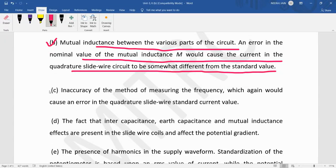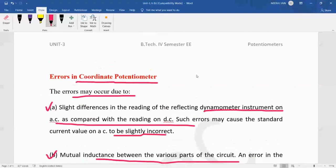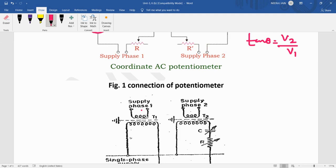The third error is the inaccuracy of the method of measuring frequency. The frequency measurement method can differ and can be a little bit inaccurate, which again would cause an error in the quadrature slide wire standard current value — the slide wire current value can differ in comparison to the in-phase potentiometer.